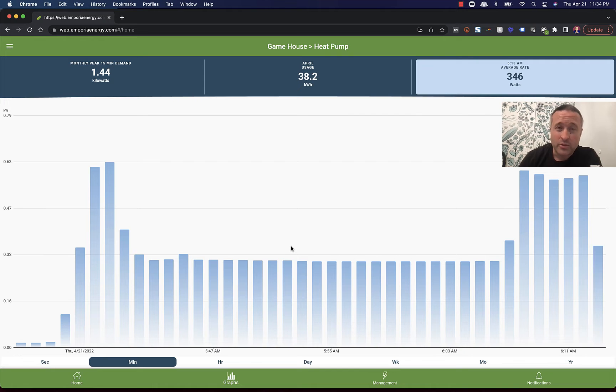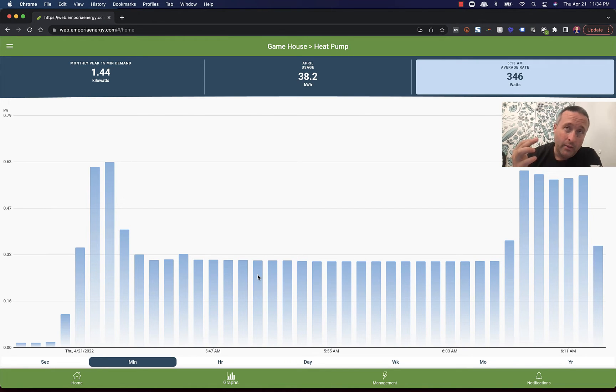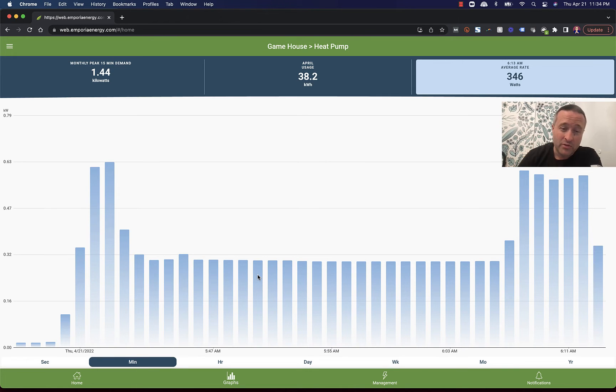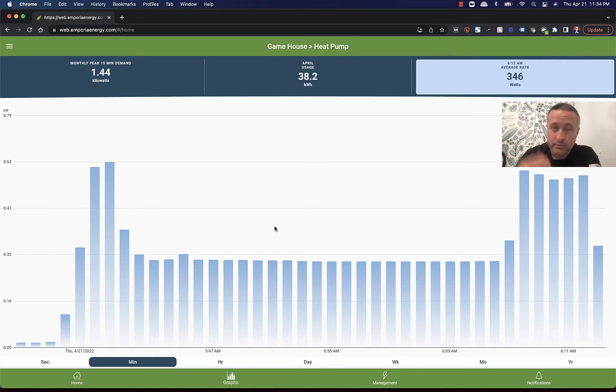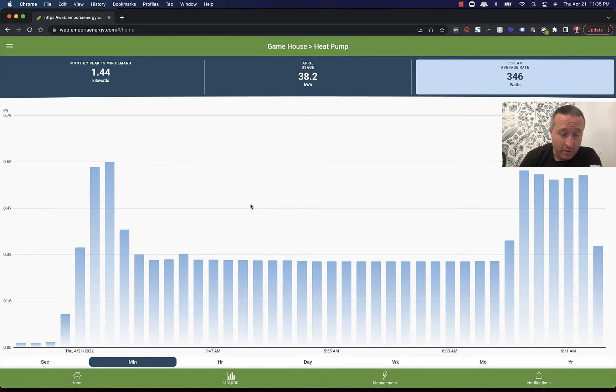5:42 in the morning to 6:04. So 20 minutes running at 300 watts or thereabouts. That's really pretty remarkable. 300 watts works out to about a third of a ton. A window unit is typically 5,000 BTUs, which is a little less than half a ton. So this is running with a central system with less power output than a window rattler air conditioner. That's pretty killer.